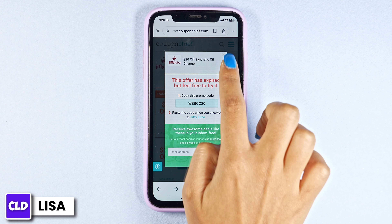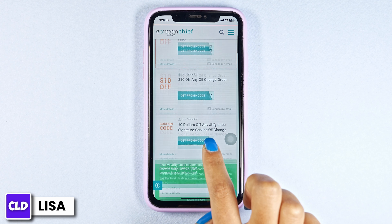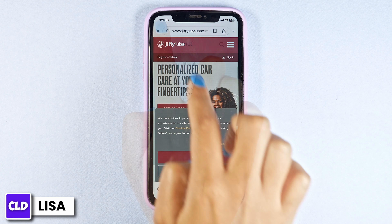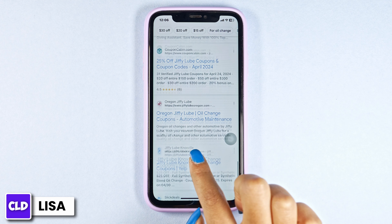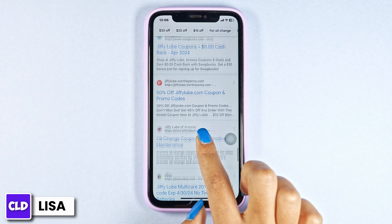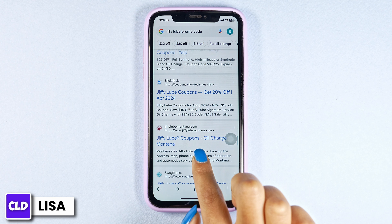Likewise, you can also try out all the offers, as on this page you're gonna find tons of offers and deals. Also, make sure to go through this website, as it will also provide you working coupon codes for Jiffy Loop.